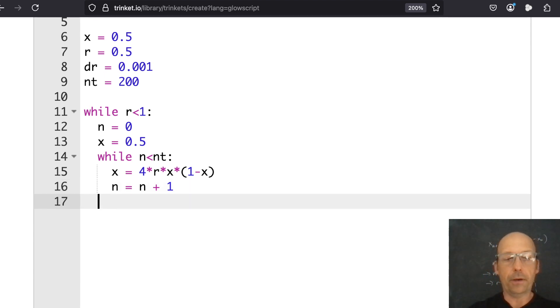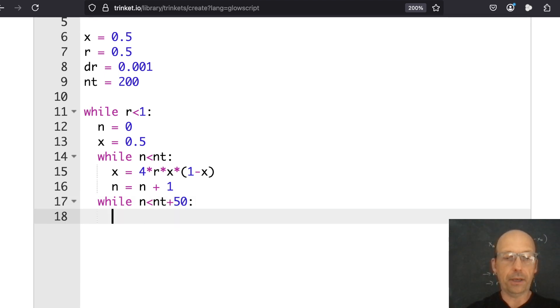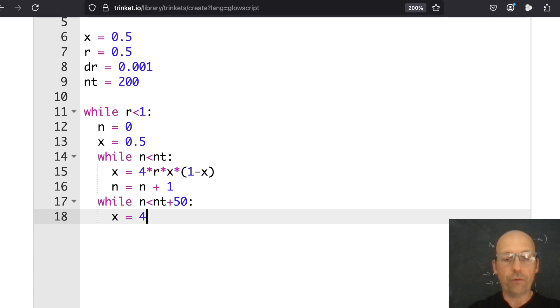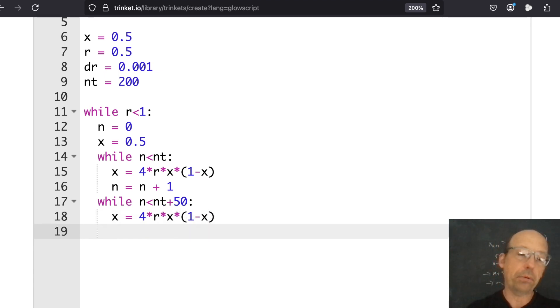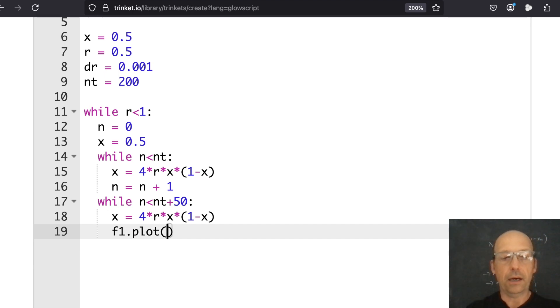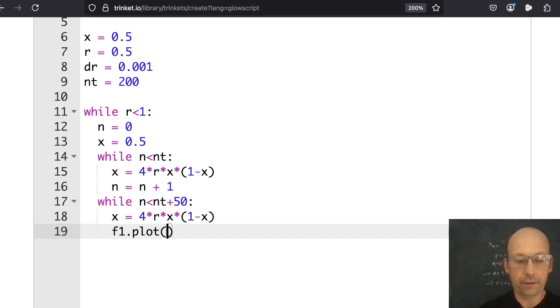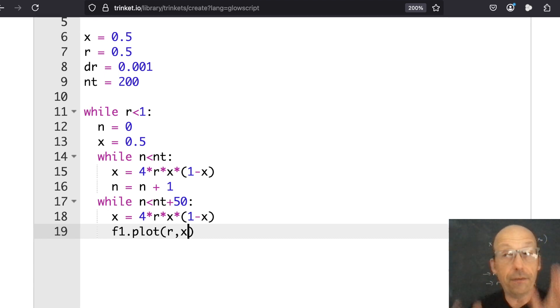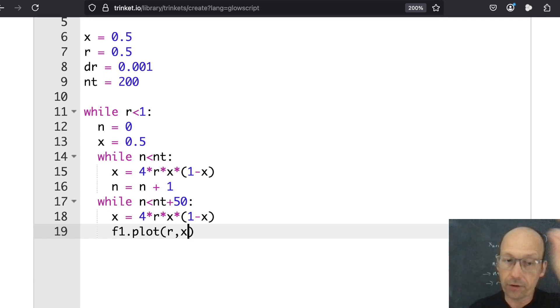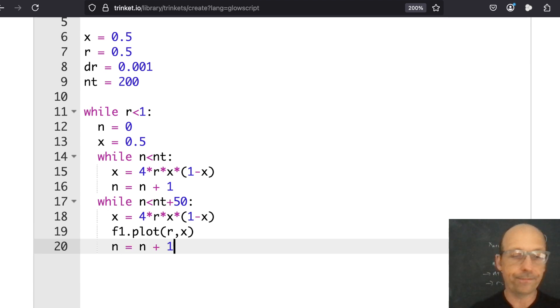And then I'm going to say while N is less than Nt, I want to calculate my value of X. So X equals 4 times R times X times 1 minus X. And then increase my value of N. N equals N plus 1. I'm just going to throw all this stuff away. It doesn't really matter. Now what I'm going to do is to do it for 50 more times. And these I do care about. So while N is less than Nt plus 50, do the same thing. X equals 4 times R times X times 1 minus X. And I'm going to plot that. So F1 dot plot. I'm going to plot R and X. So it should be vertical dots if they change. If they don't change, it'll be right on top of each other. Now increase my value of N. N equals N plus 1.